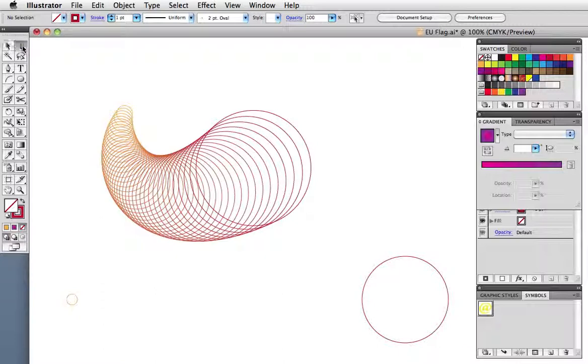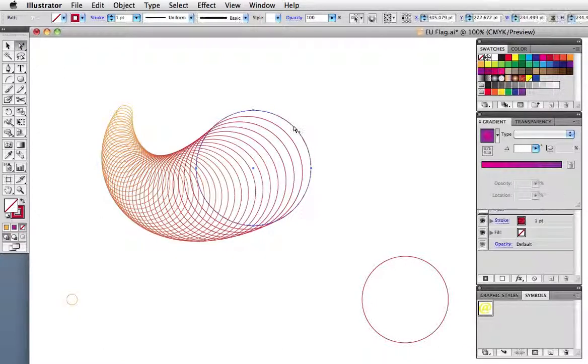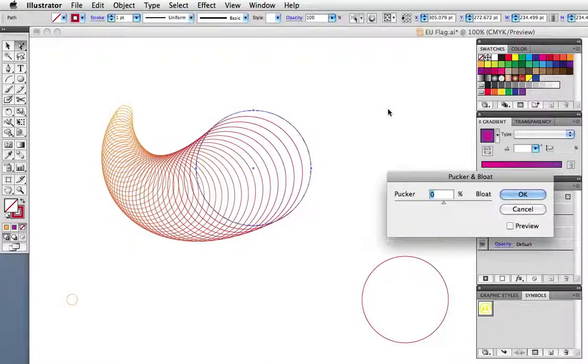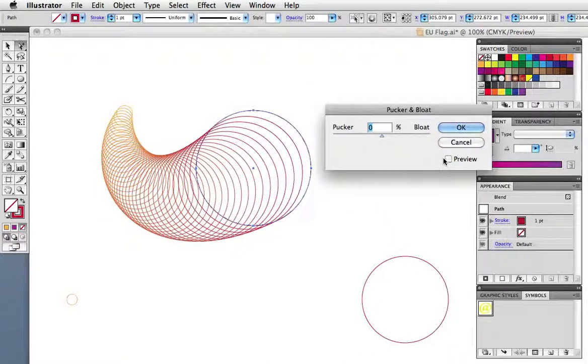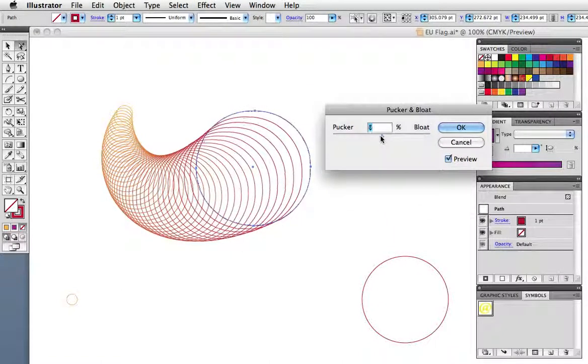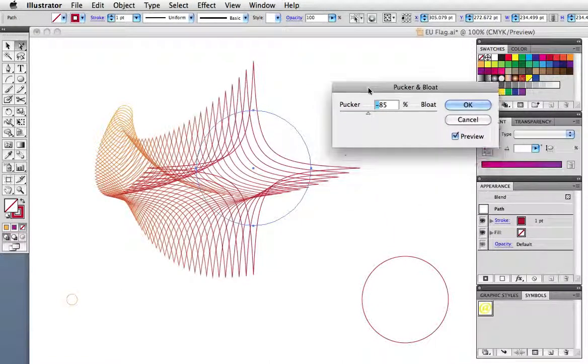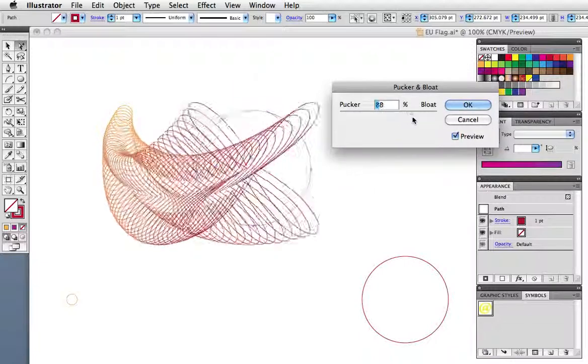So for example, I'm going to select just the larger circle and go up to the effects menu and choose pucker and bloat, and I'll turn on the preview button, and when I move the slider, you can see how it affects the overall blend.